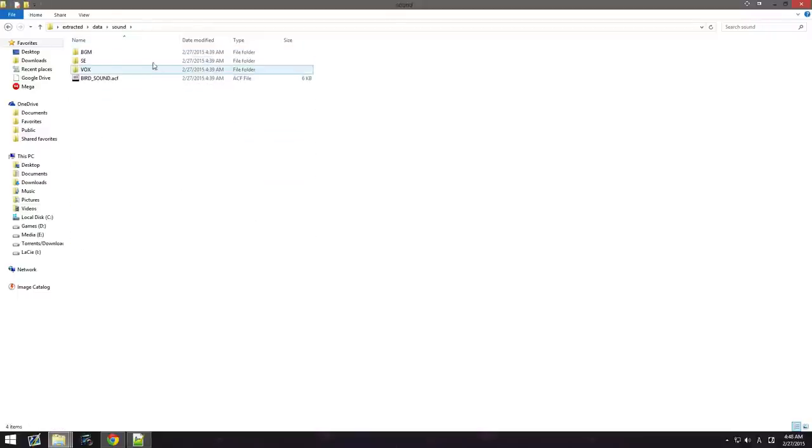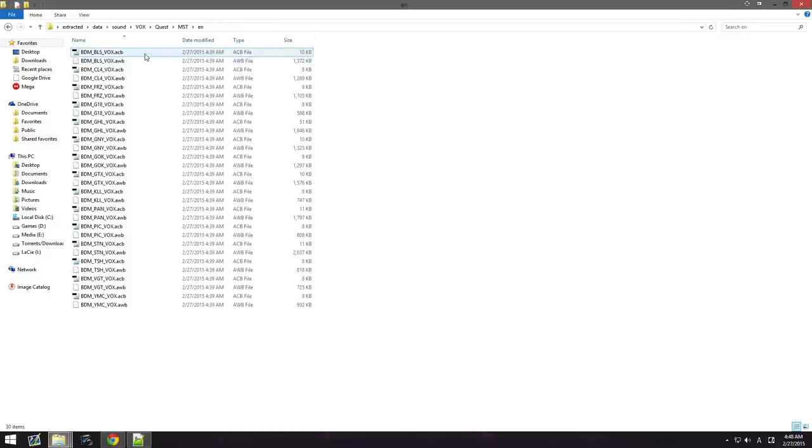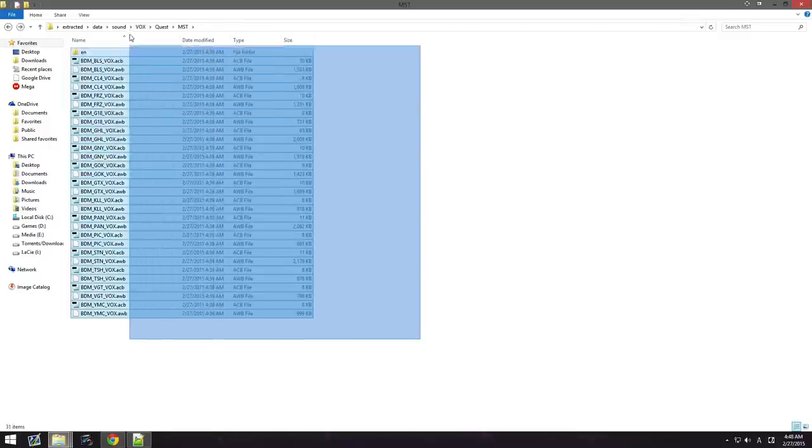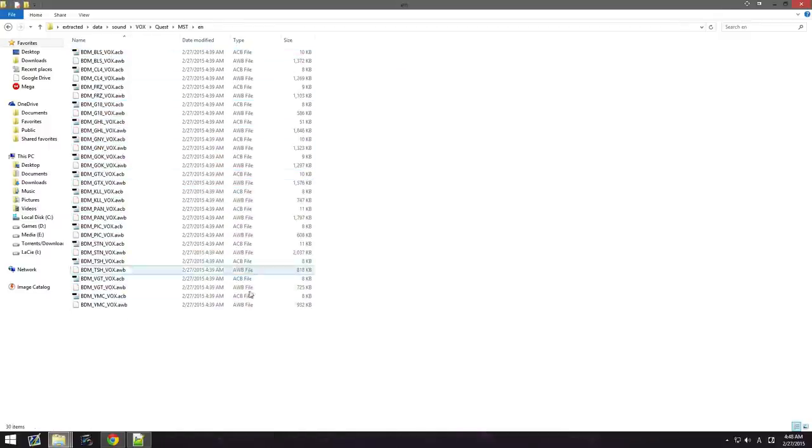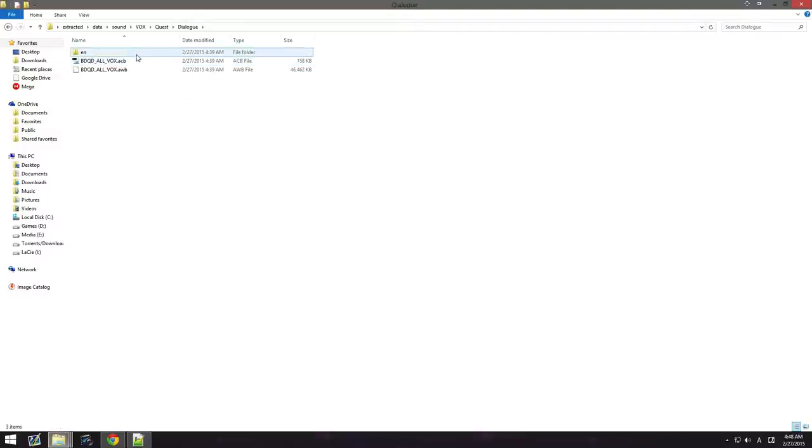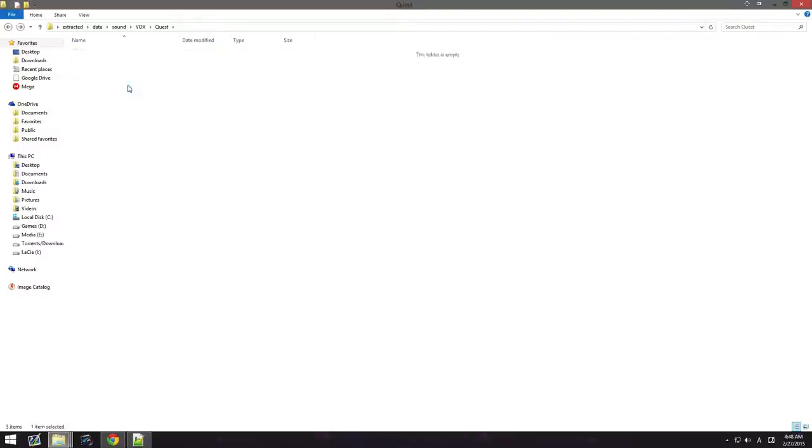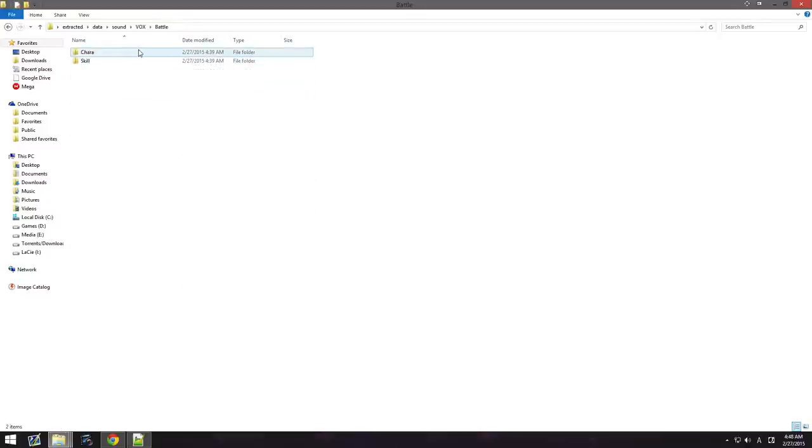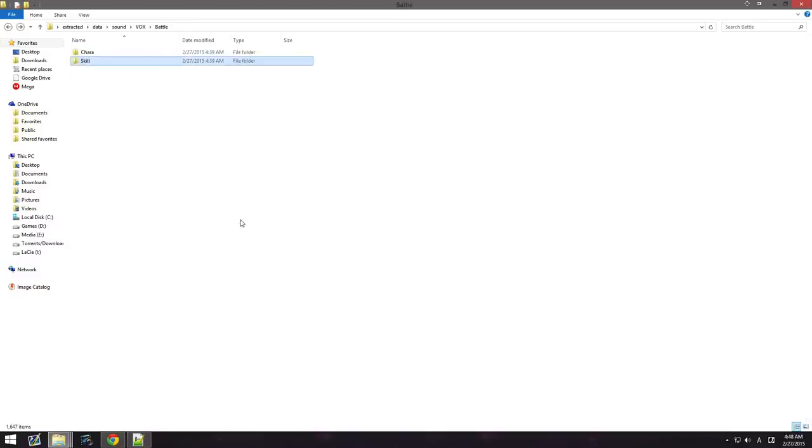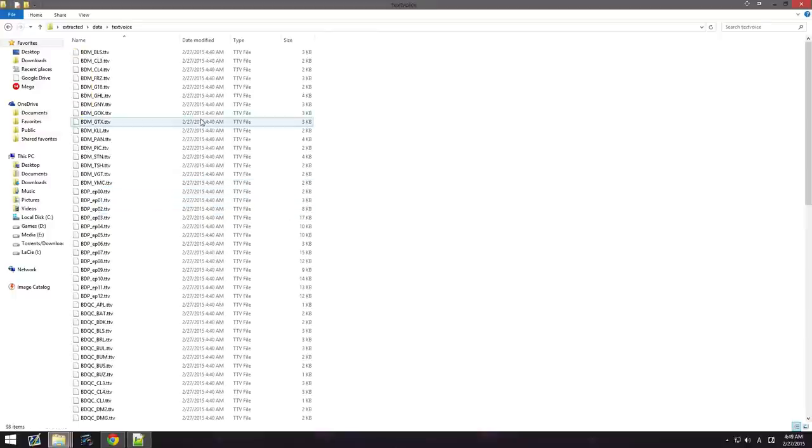And, we're going to go to sound. I do not know how to open these. I don't know. I really don't. So, I'm guessing these are the Japanese files. And, this is the English files. Because, the game only has Japanese and English audio. Battle, character skills. So, I do not know how to open it. I really hope someone figures the rest of this stuff out.